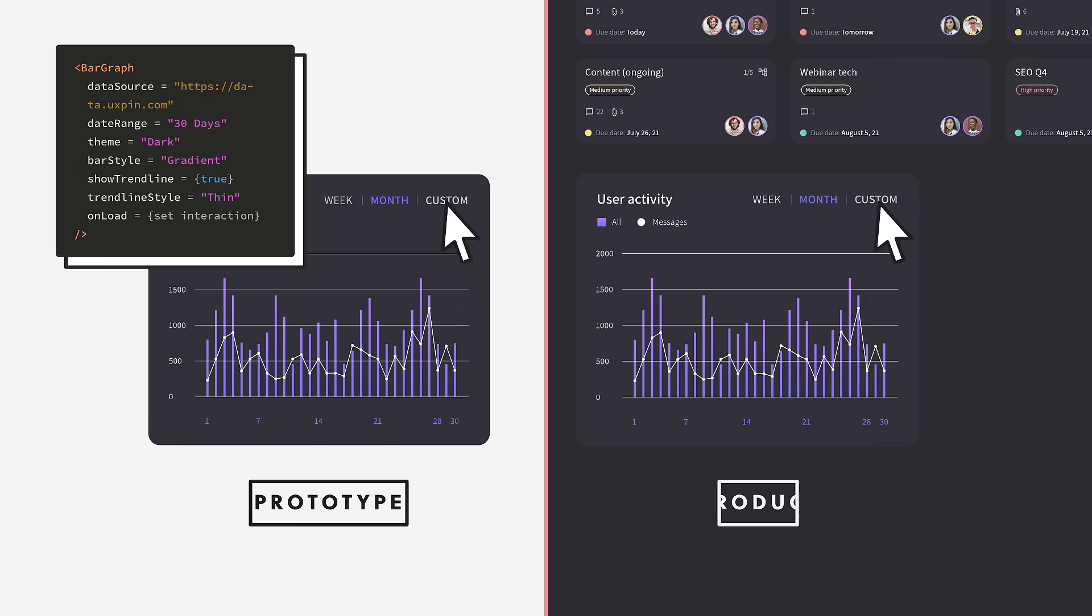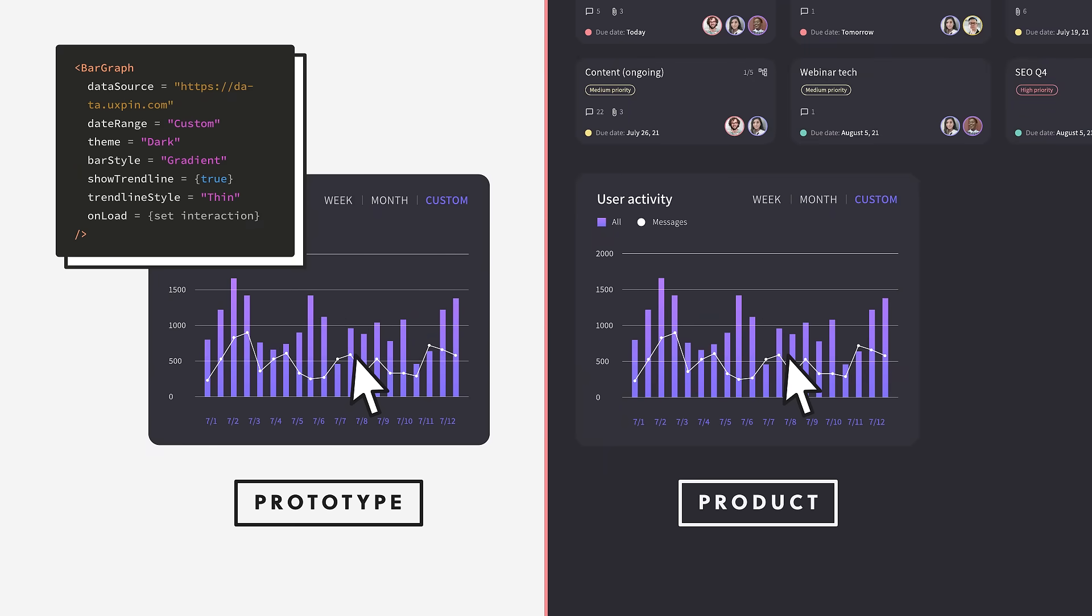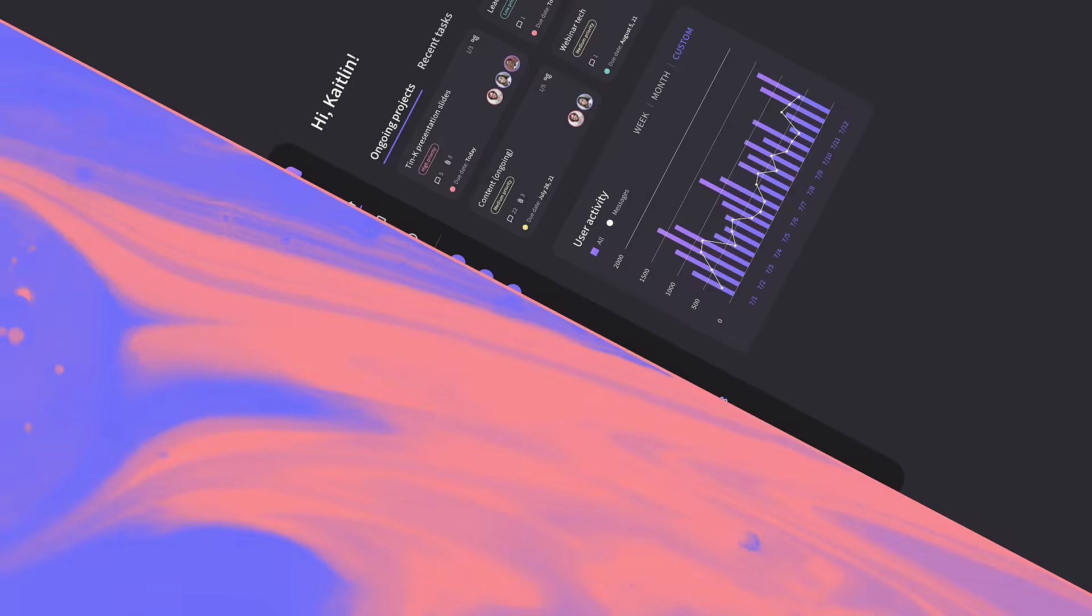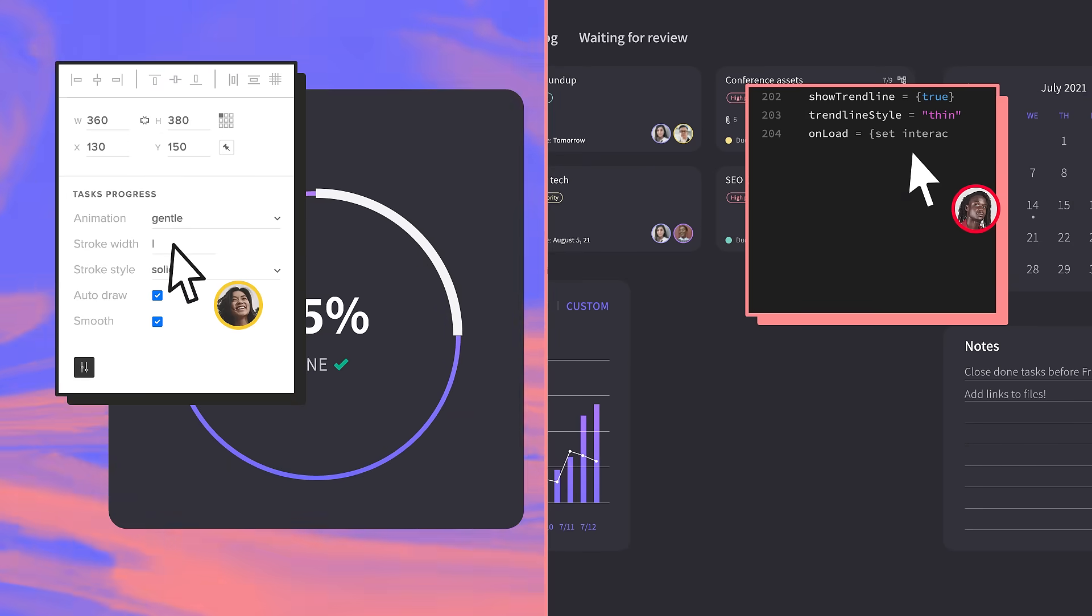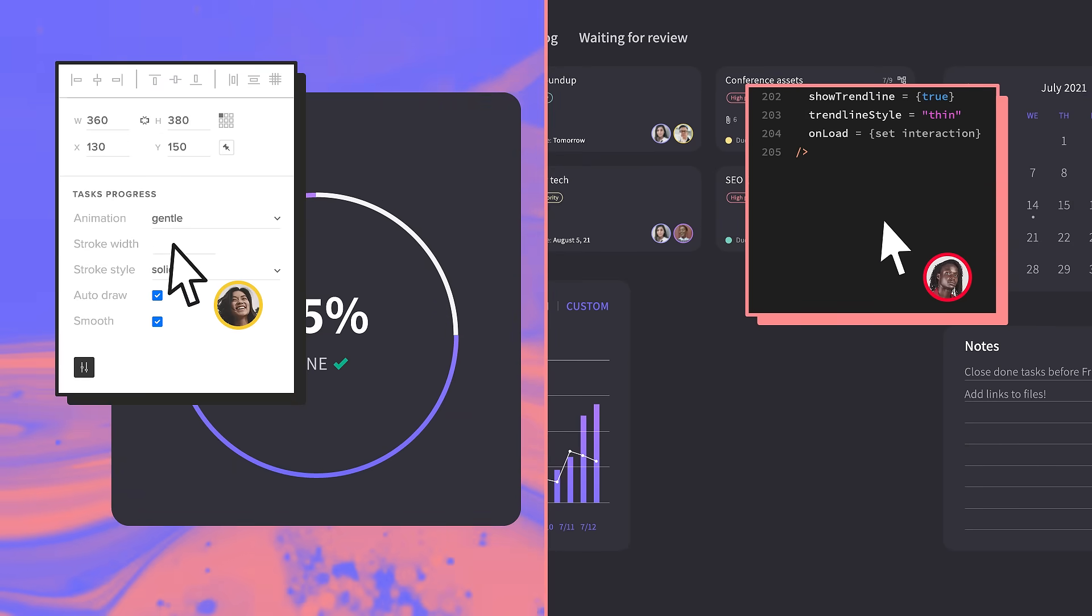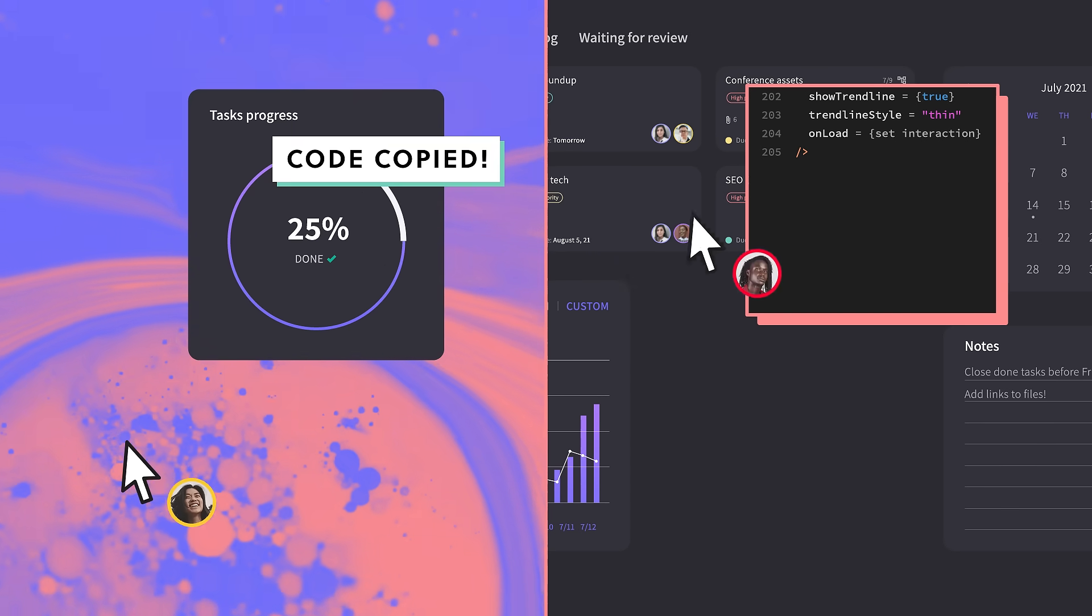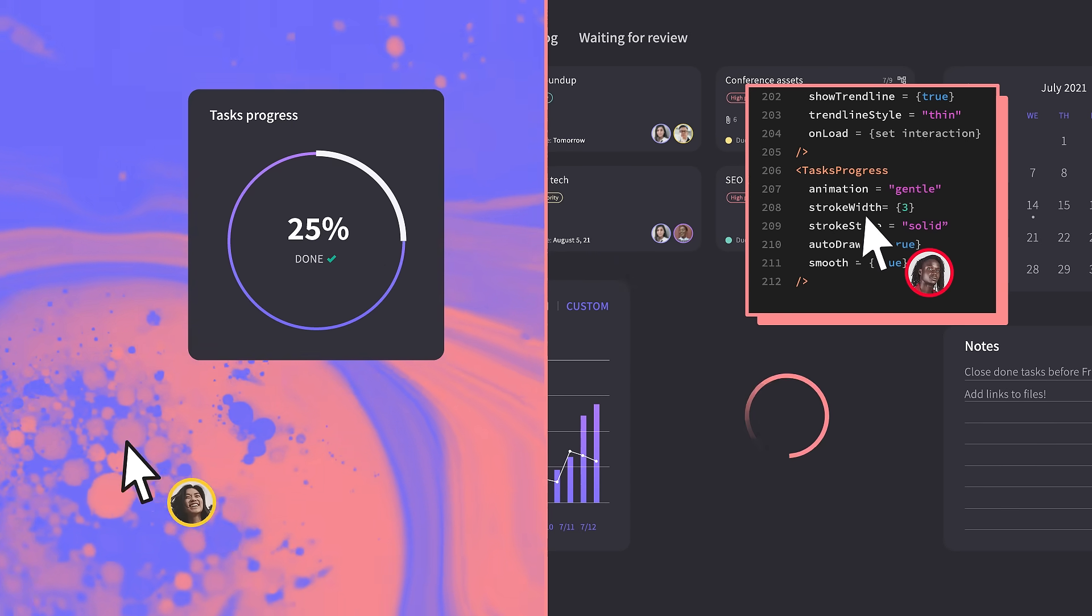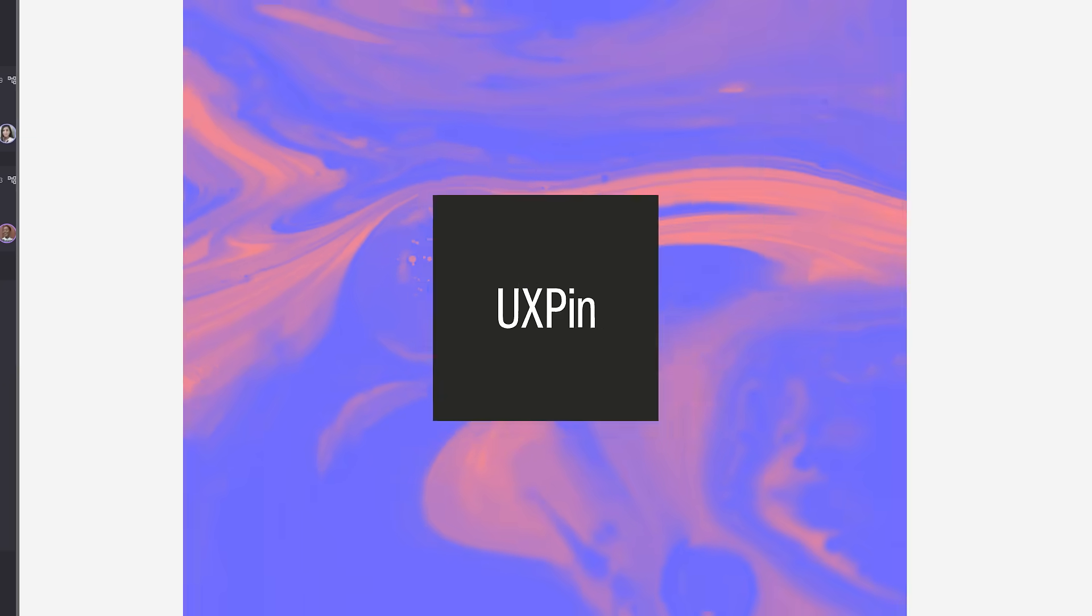Can you tell the difference? Code components give you the final source of truth and reduce the handoff to a minimum. Devs just copy the code and build the product much faster.